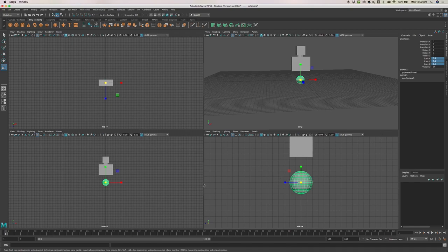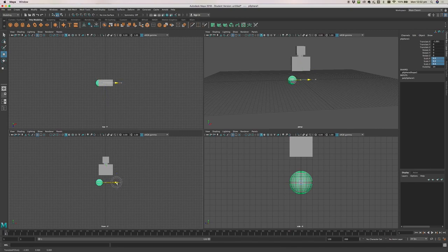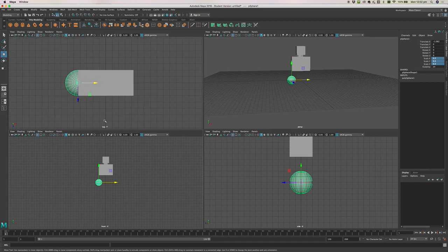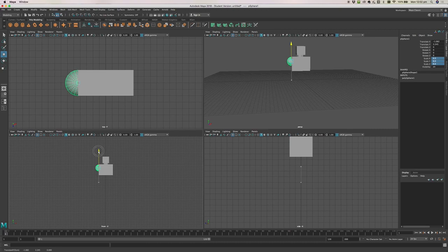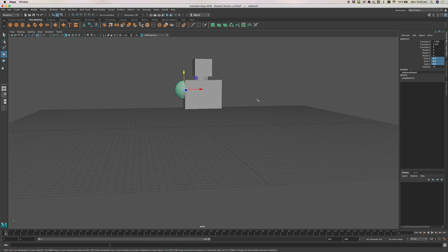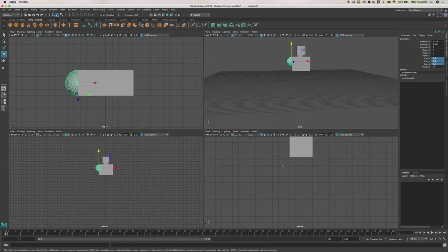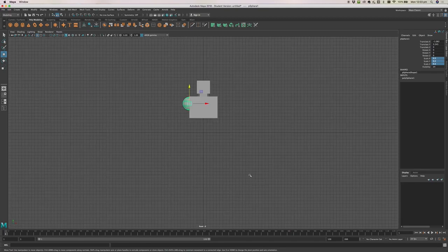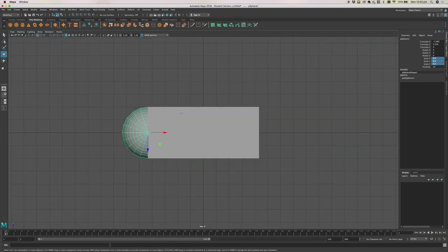Now I've got my sphere at about the size I want it to be. Press W to get the move tool and move it across to be aligned with the side of the body, and move it up into position. To go back to full screen view from the four-view, just move the mouse over one of the windows and tap the space bar to make it full screen. Tapping space again goes back to four-view. You can easily switch between views by tapping the space bar.